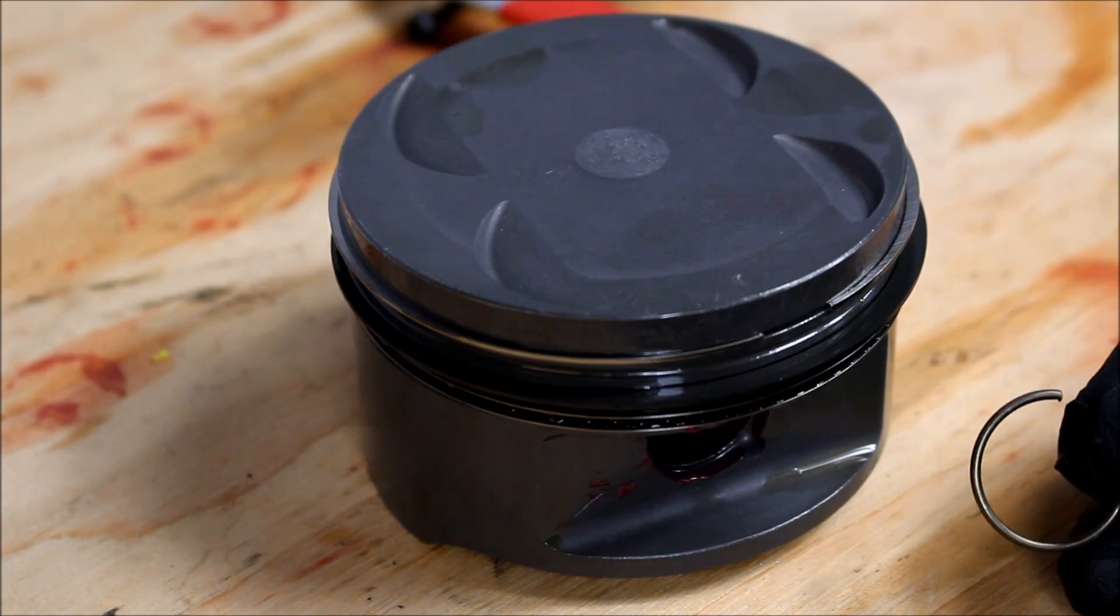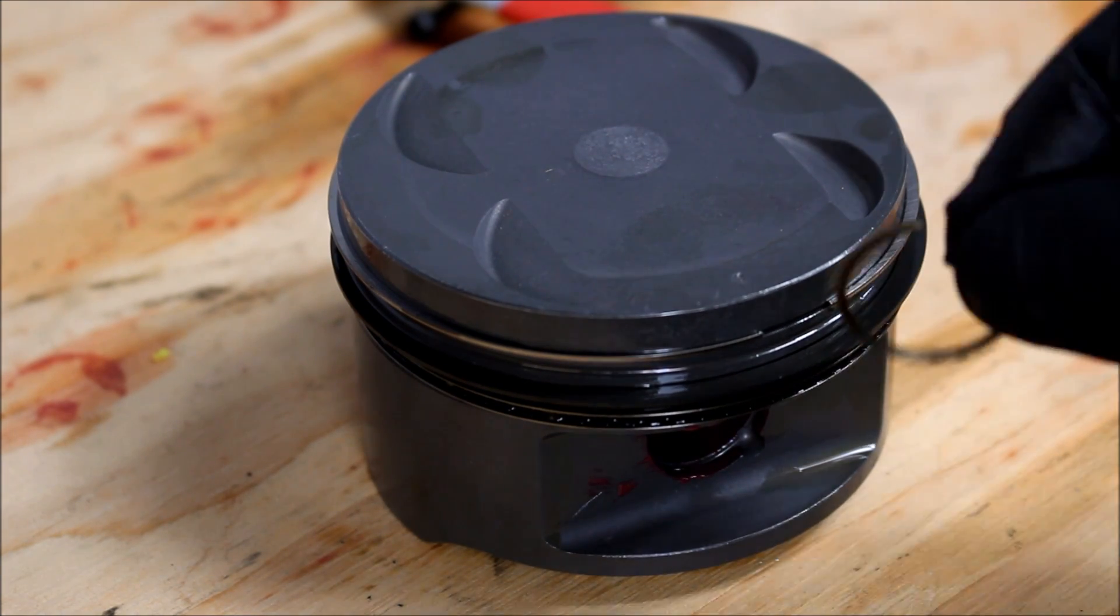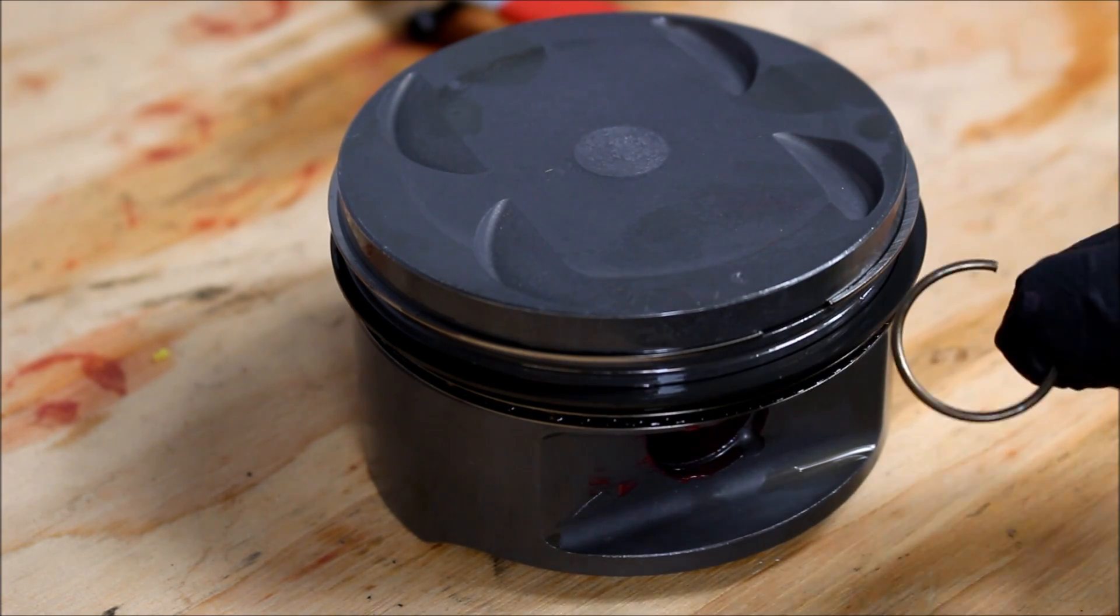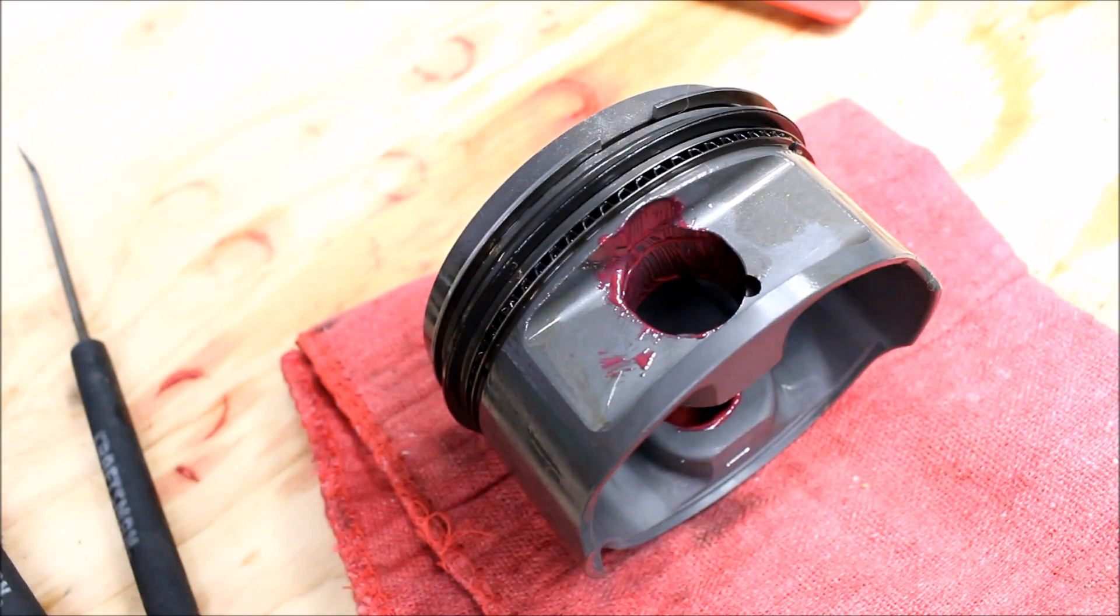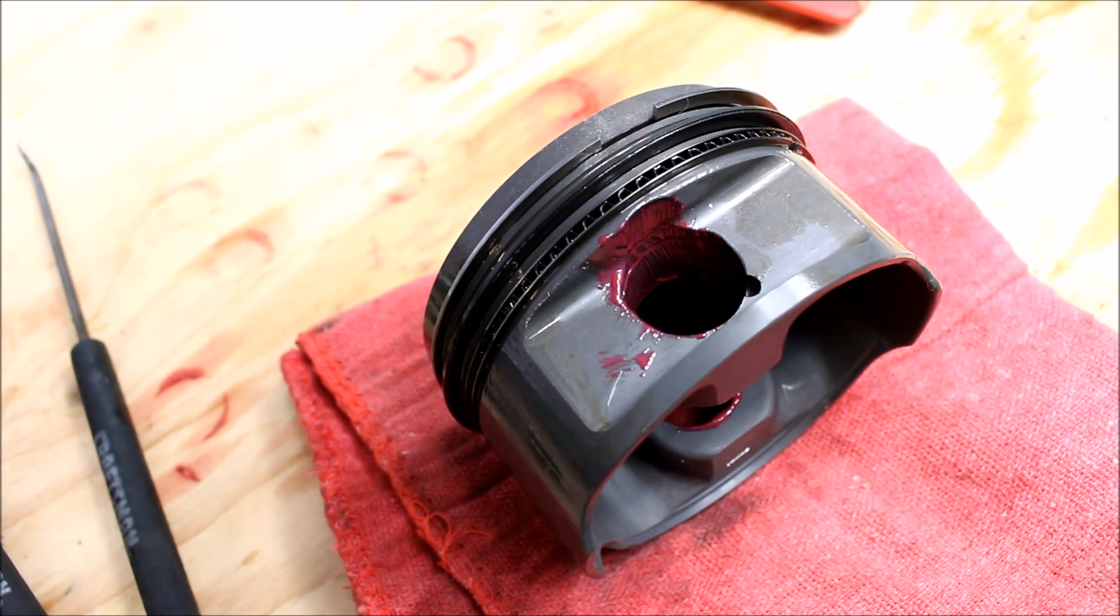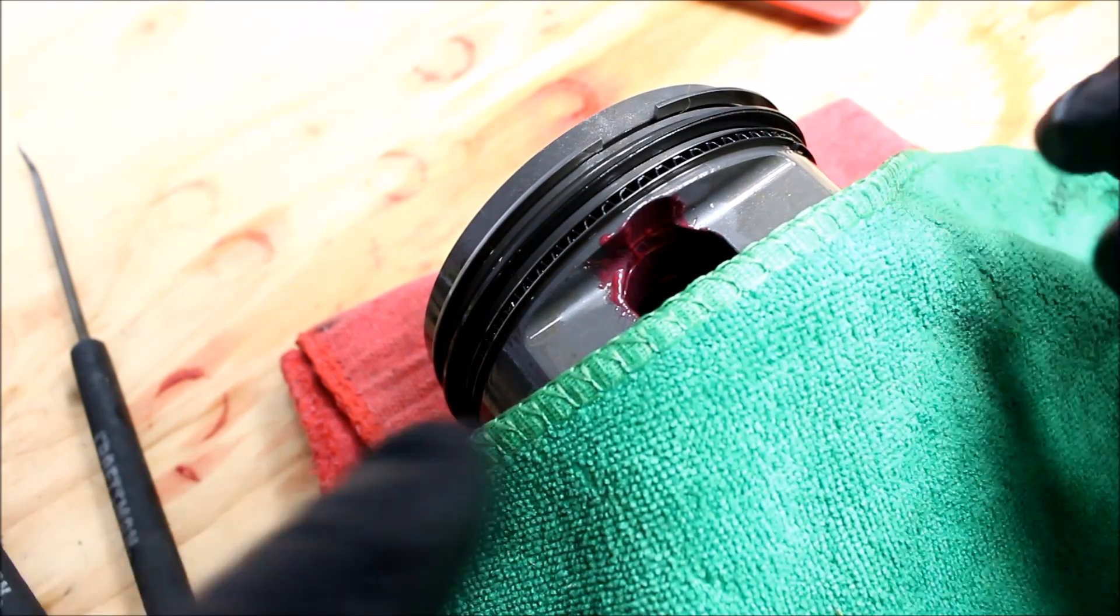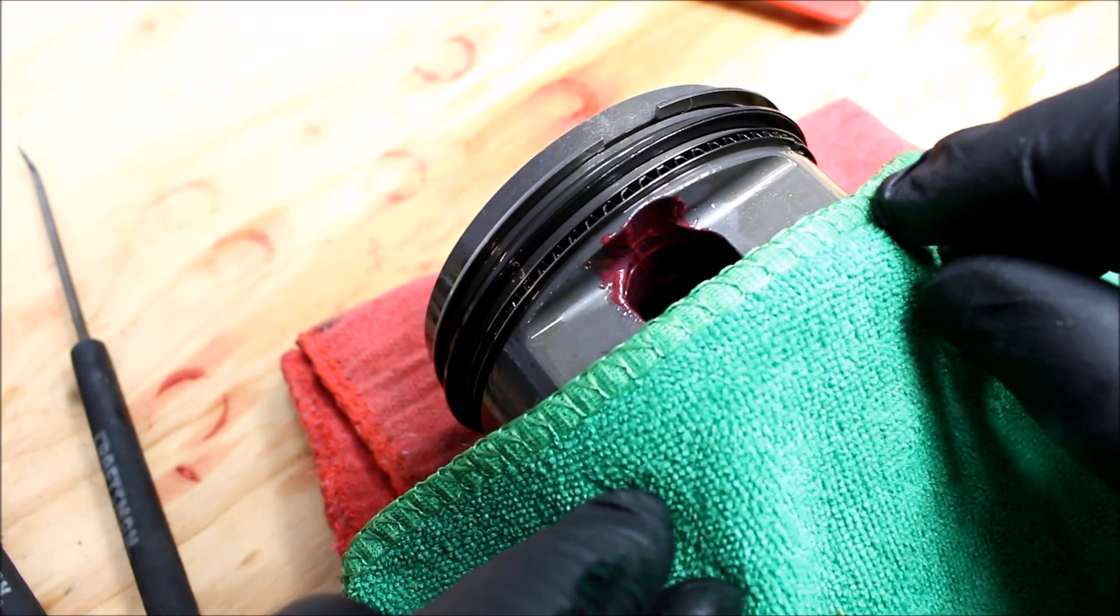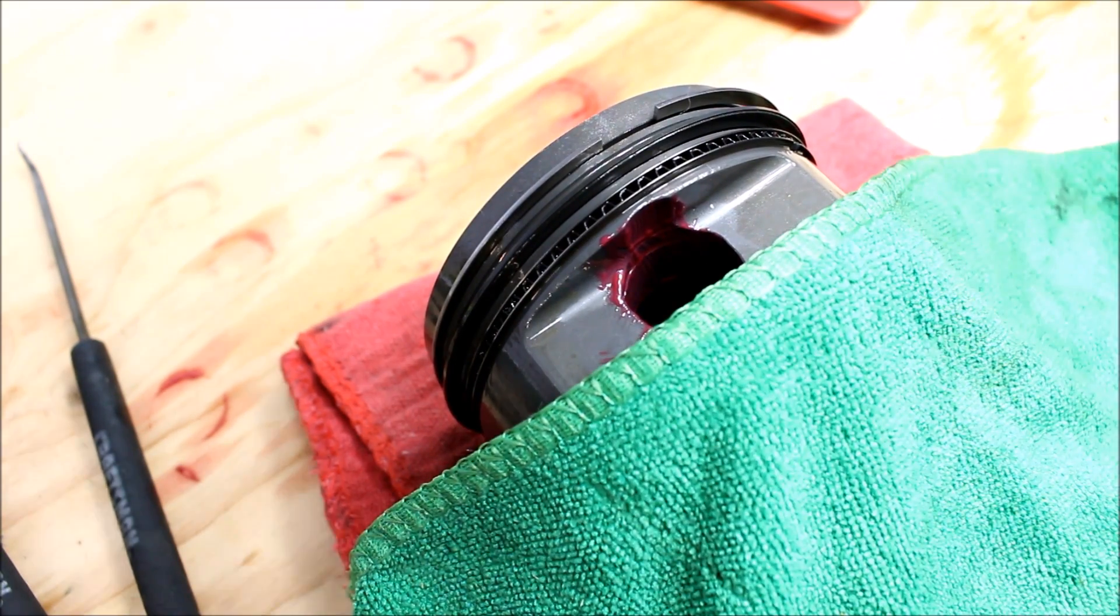After everything's got assembly lube on it it's time to install this clip into one side of the piston. This is one of the most not easy things in this whole assembly. So I'm going to do the best I can to show you guys.